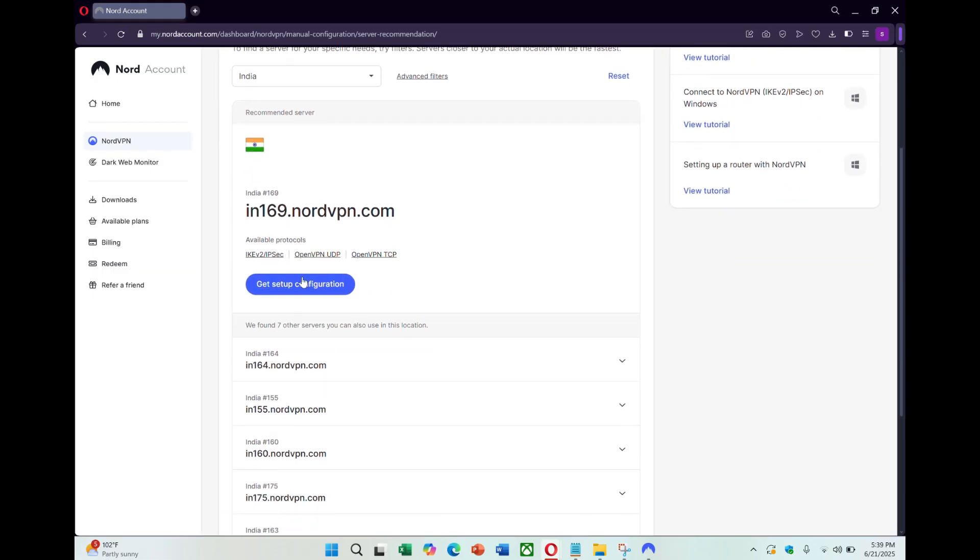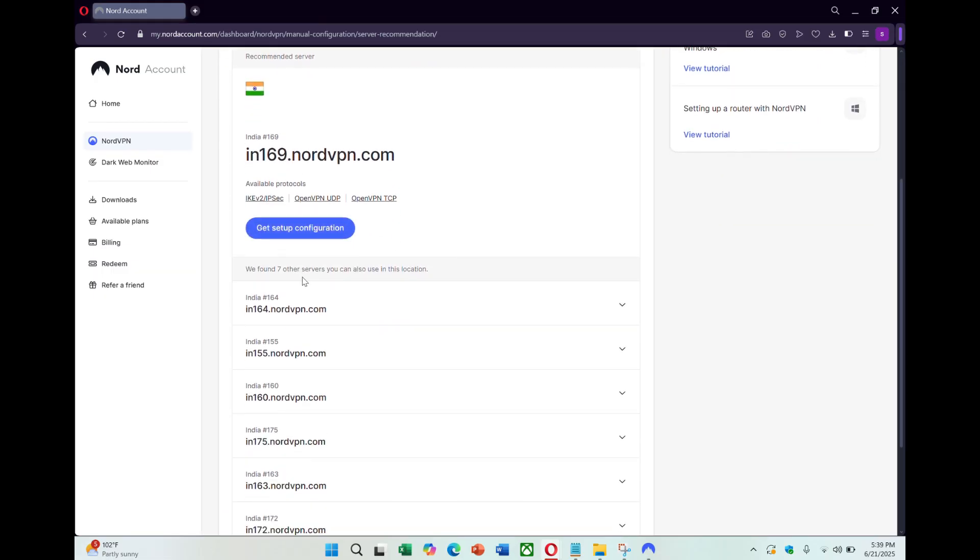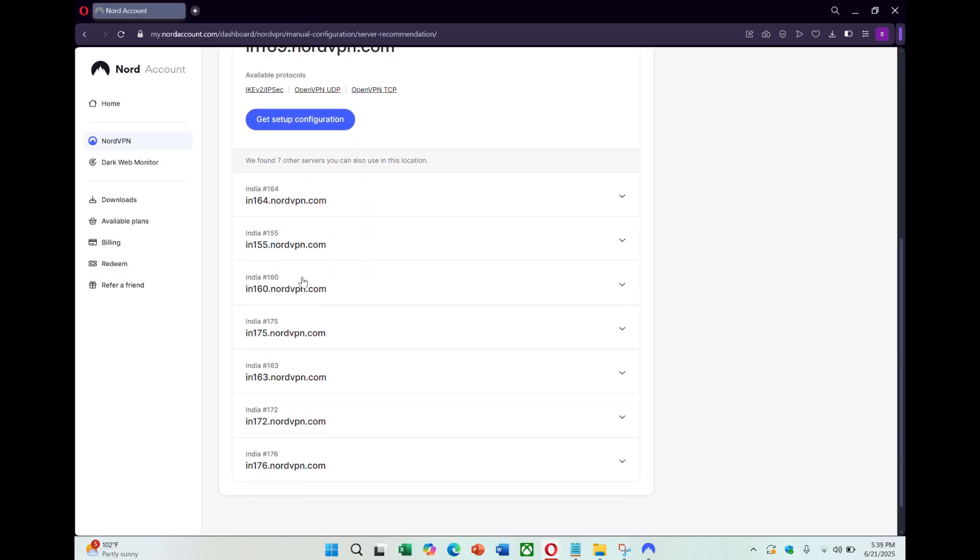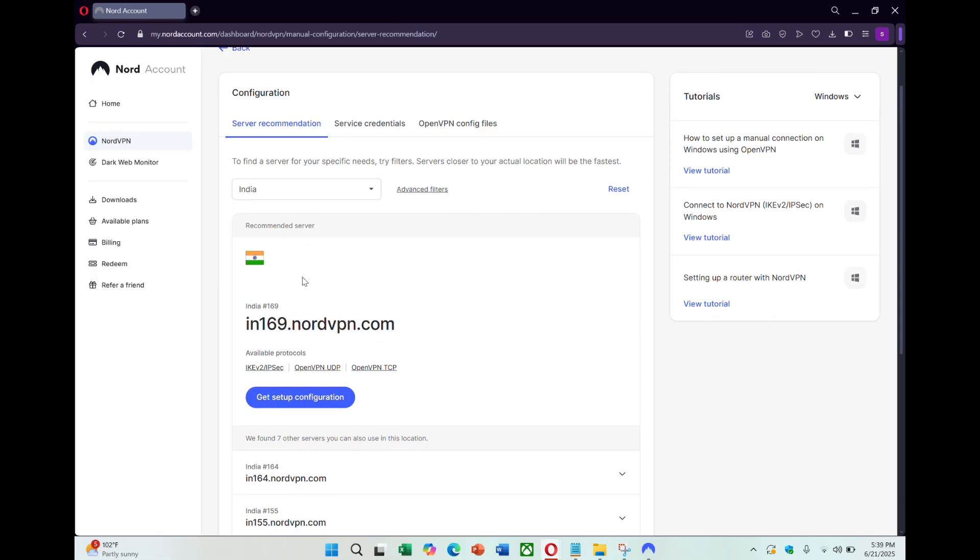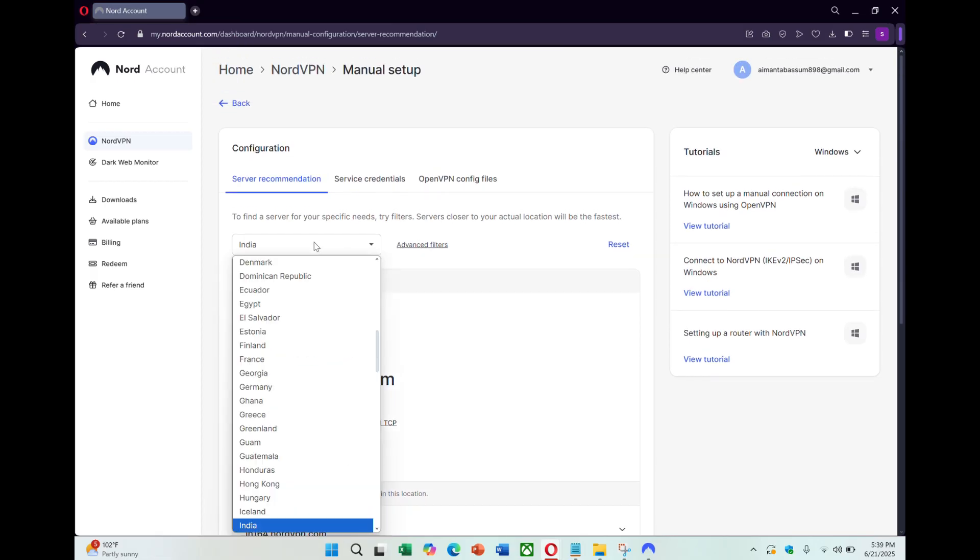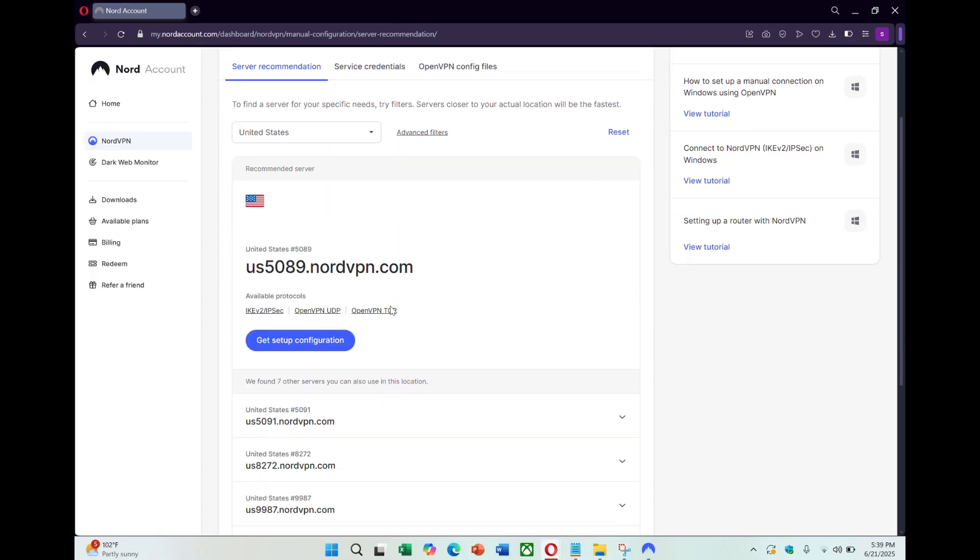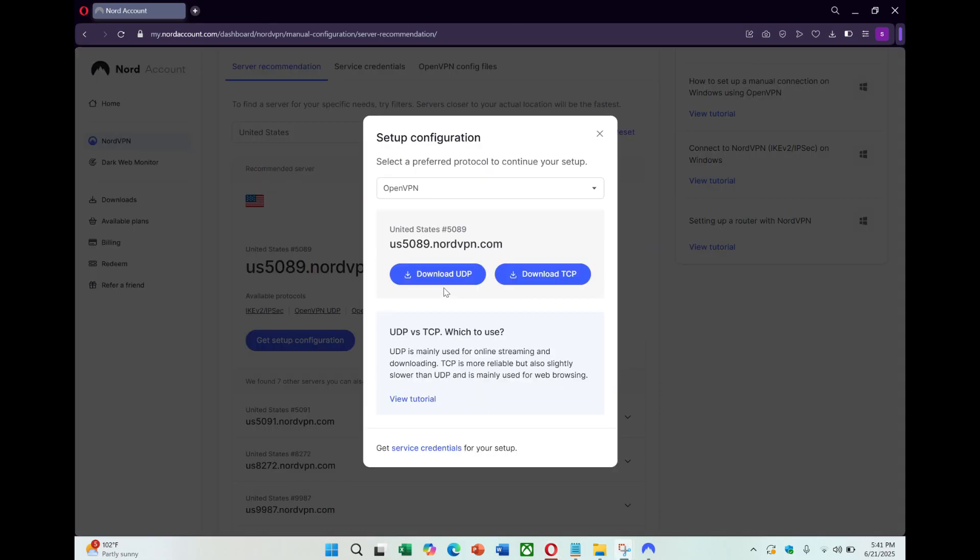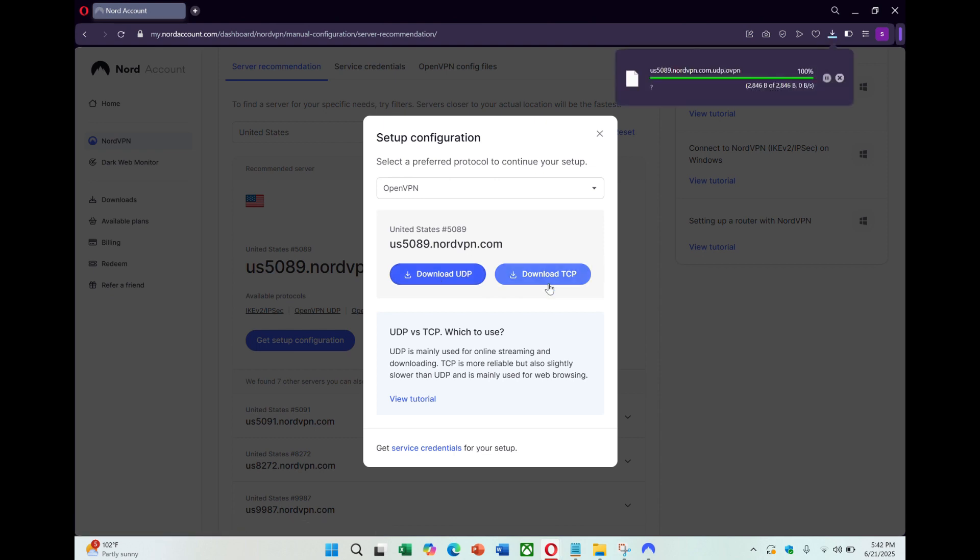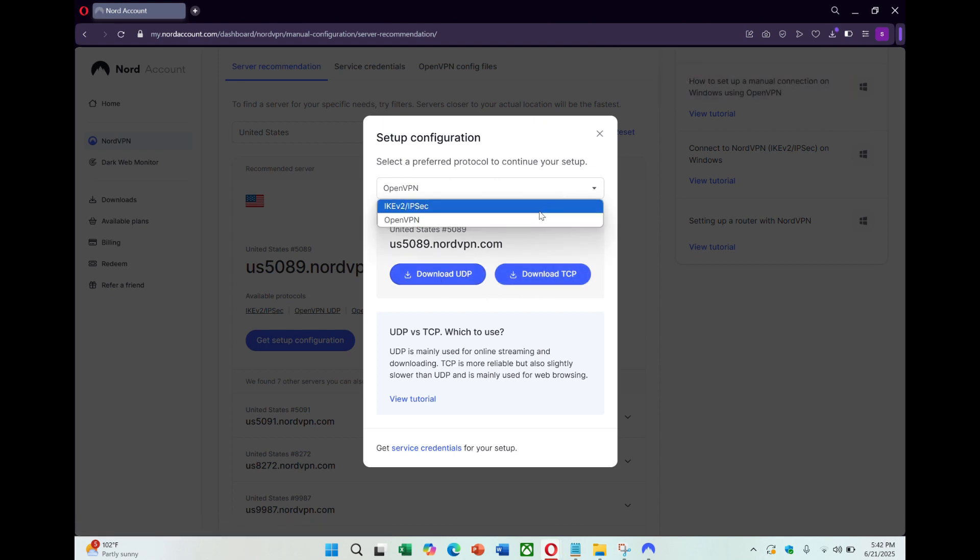Choose the country you want to connect to. For example, let's use the United Kingdom. Click on Setup configuration and look for OpenVPN config files. Download the UDP file for faster performance.